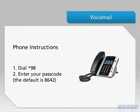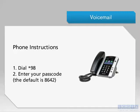To access your voicemail from your desk phone, you will first want to dial *98. When prompted, enter your voicemail passcode. If you have not changed the default passcode, it is 8642.